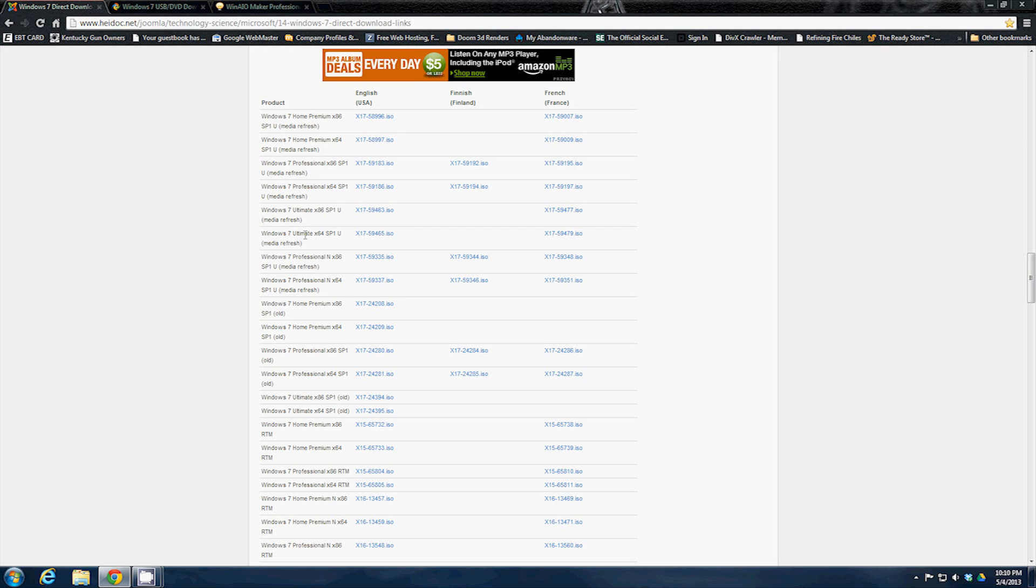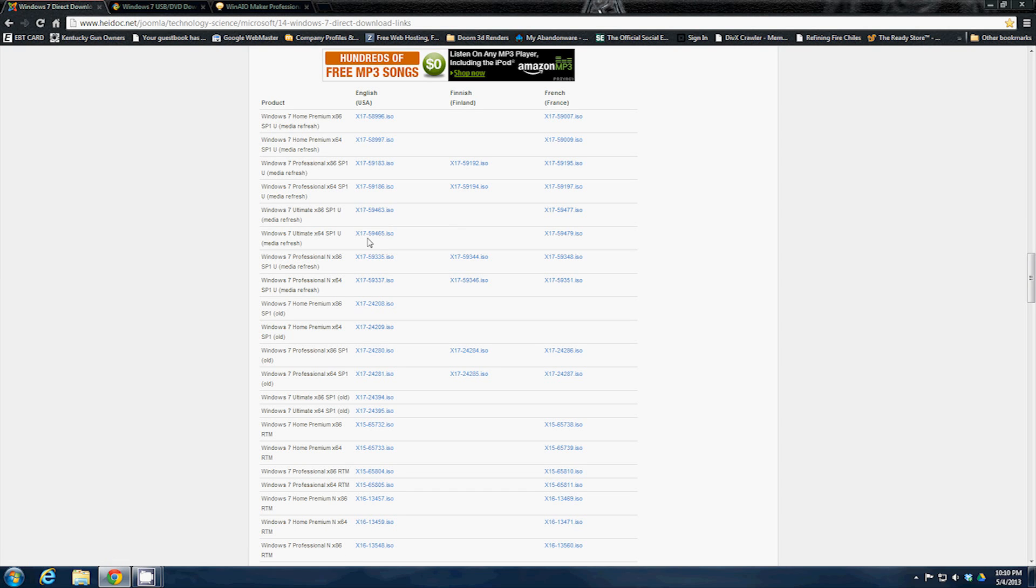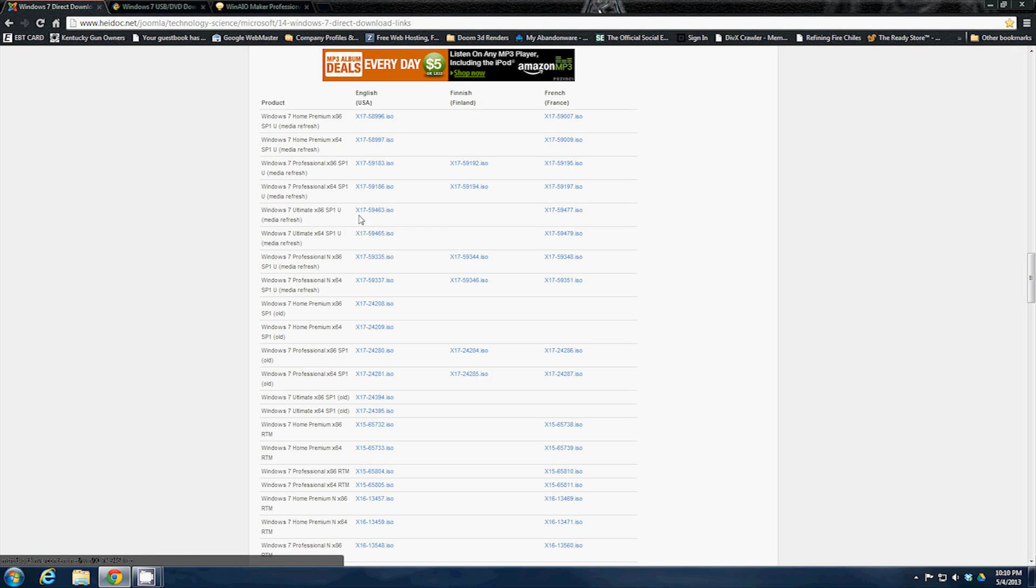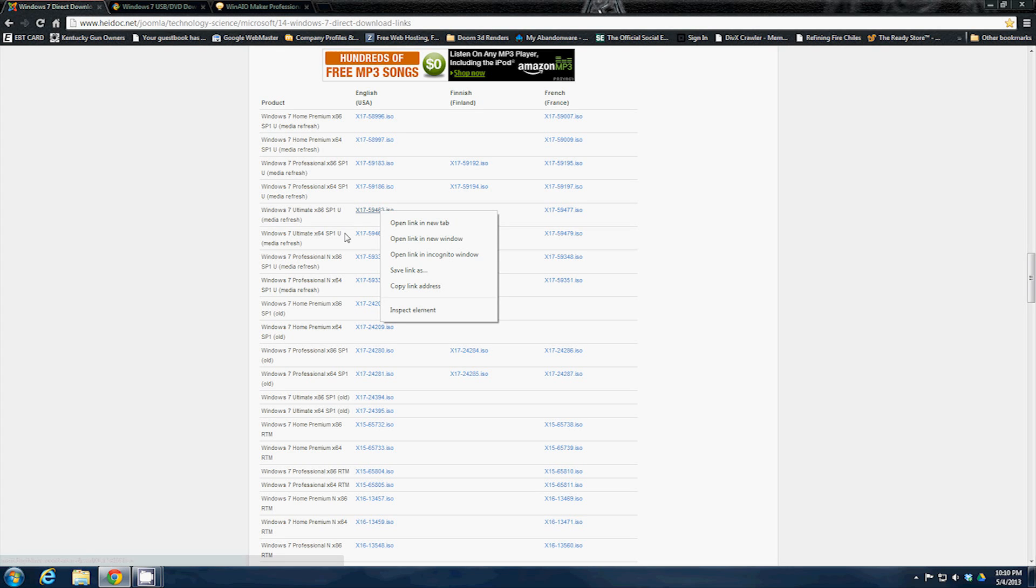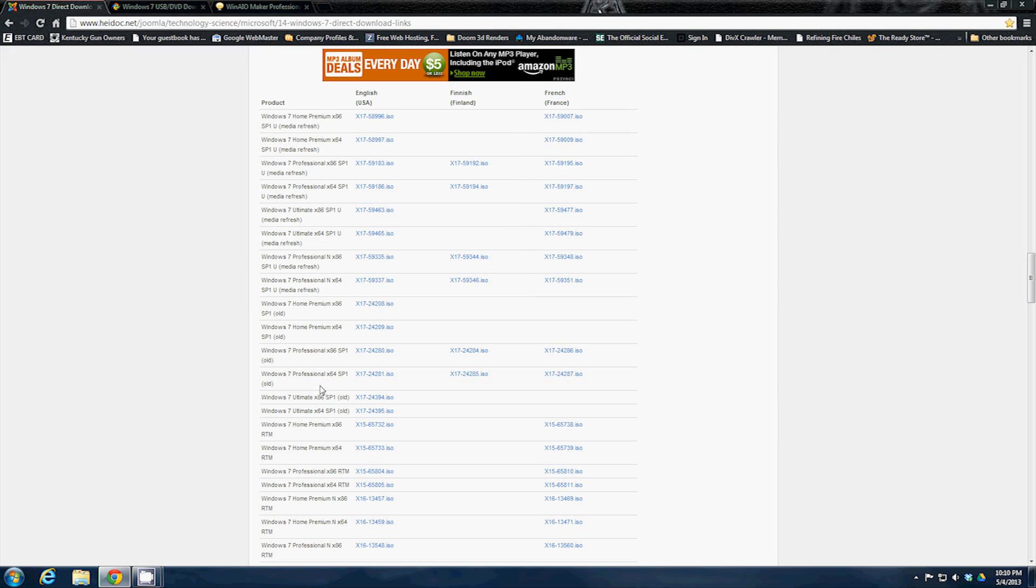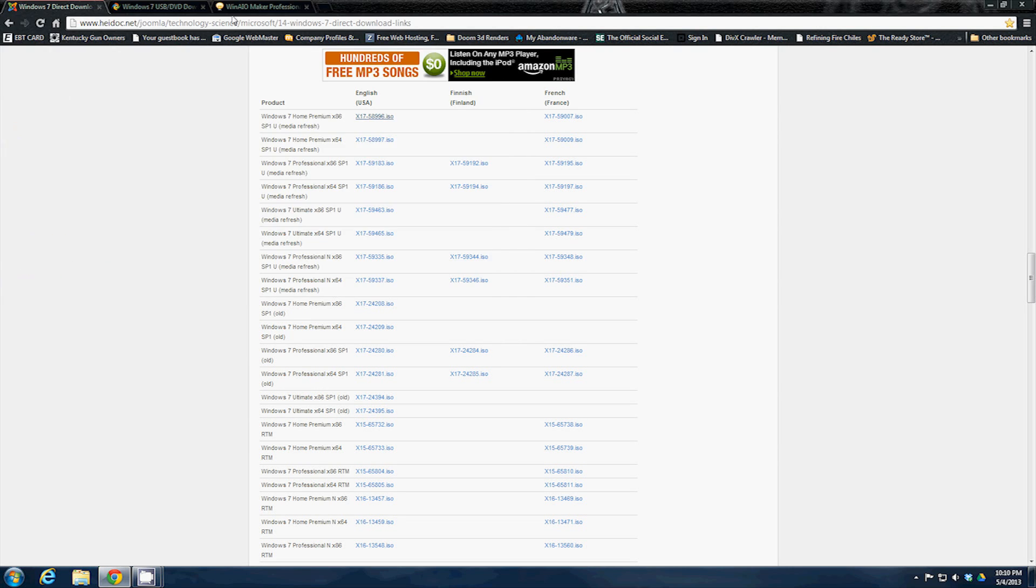There's Windows 7 ultimate x86 SP1 U, that's the x1759463.iso and x1759465.iso. These two are the two that you're looking for that you want to download. To download them all you have to do is right click, go to save link as. You can see I already have the two of them downloaded.